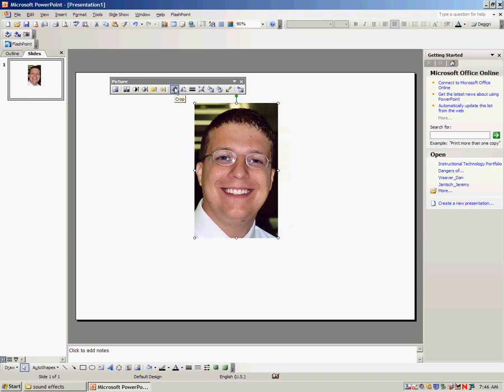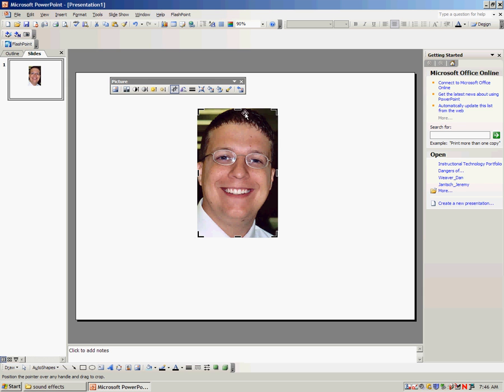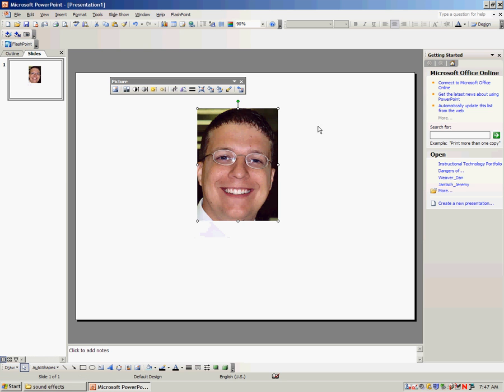The button right in the middle is the crop button. When I click on that, these white circles turn into black lines. I can simply drag the black lines in and down until all I see is the portion of the head that I need for my character. When I click away, they turn back to white circles.